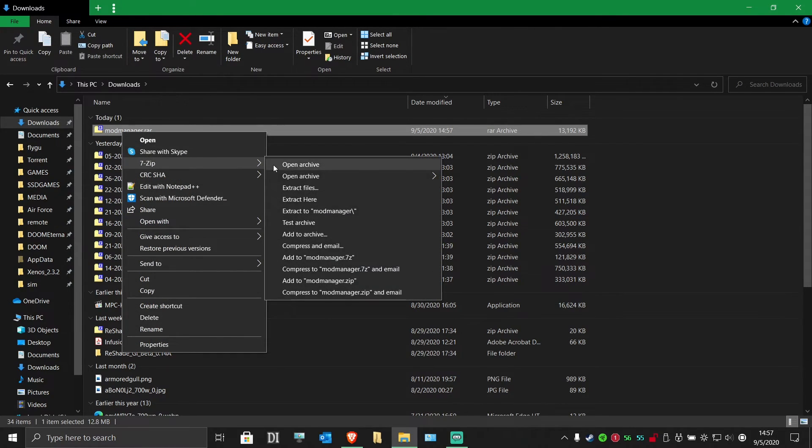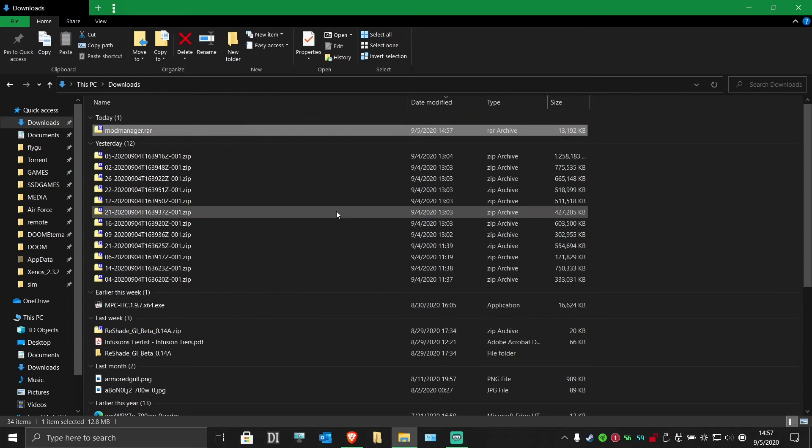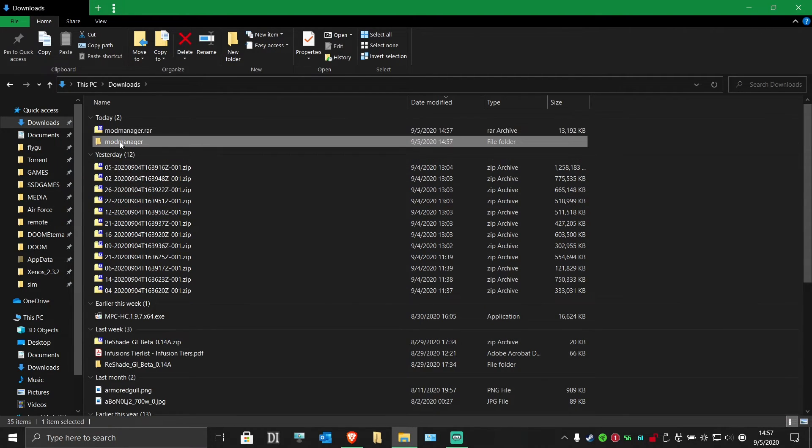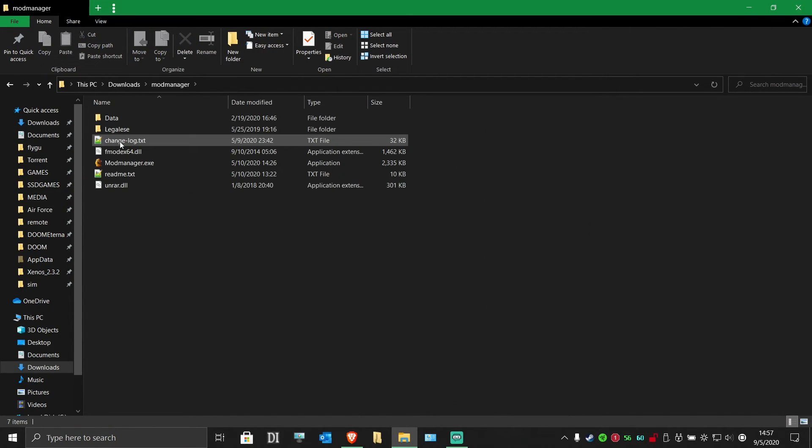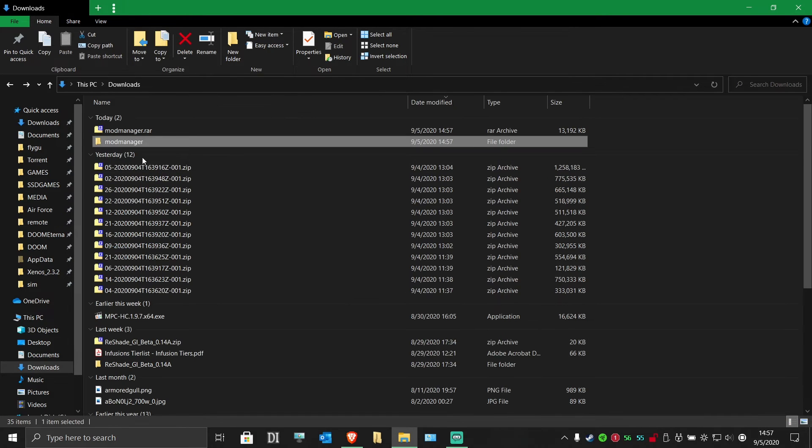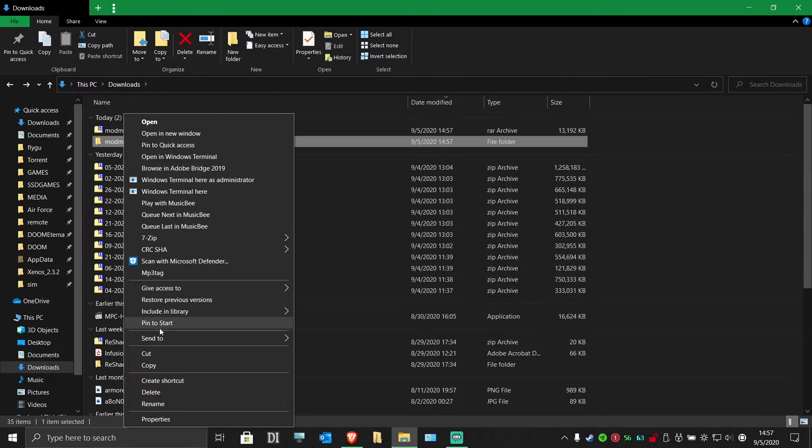Go to where you saved it, right-click the folder you've downloaded, and extract it. Inside that folder, you should have several files, including the exe for the mod manager itself.